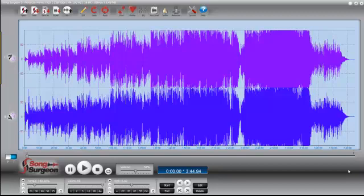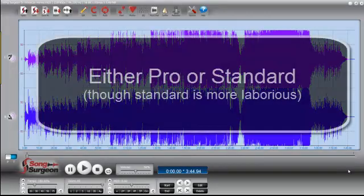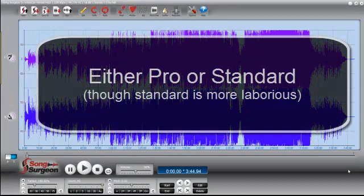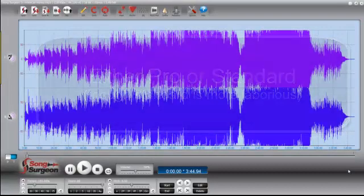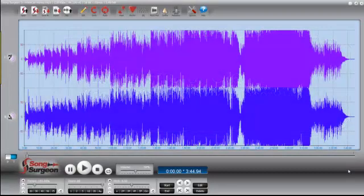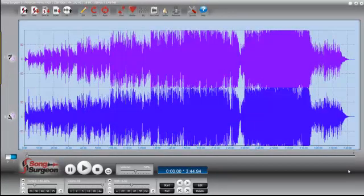In fact, you can do this with either the professional version or the standard version. I'm going to demonstrate how you do this with the pro version. As a footnote, at the end I'll show you how to do it in the standard version, but it is a lot more tedious and laborious when you use the standard version.